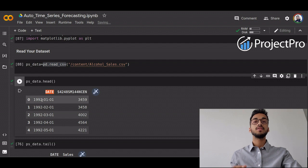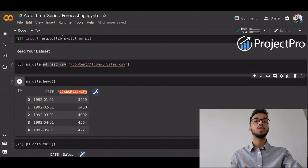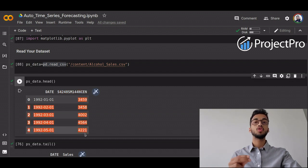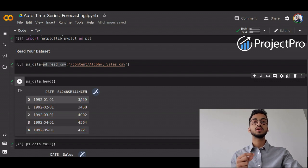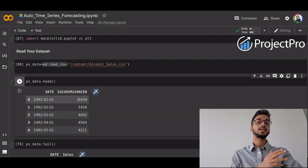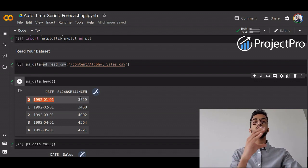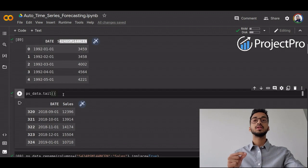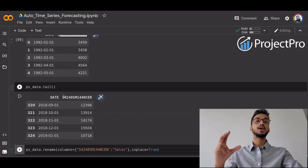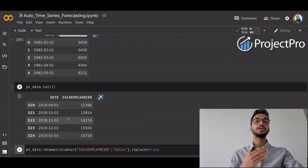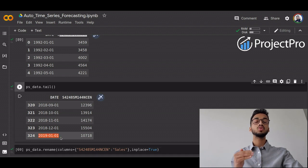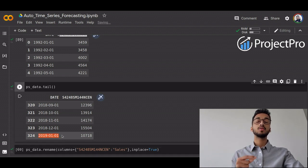You can see the dataset starts with two columns. One column has the date, which starts from 1992 as monthly data, and the other column — though its title seems to be some random number — contains the sales volume of a particular alcohol brand. We are not bothered with what the unit of sales is, since this prediction column will vary for different datasets. Using the tail command, I print the last five values to see the time range. The dataset contains values up till January 2019.